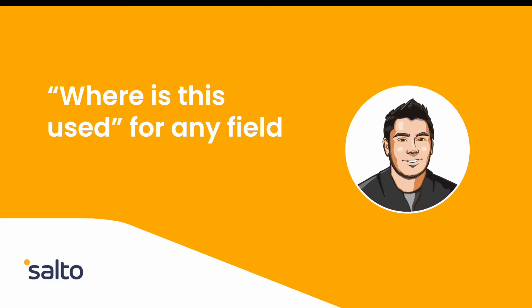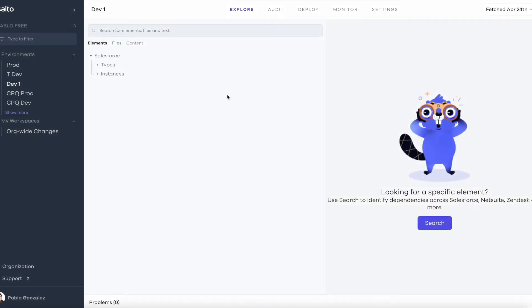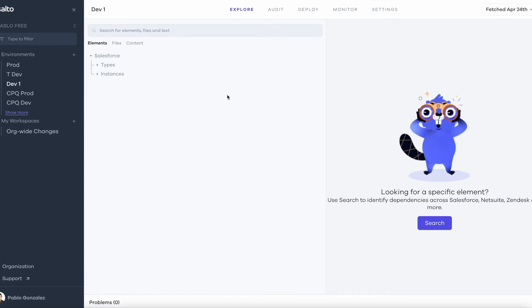Let's say that I'm a Salesforce admin and I've been assigned a ticket that says something is updating the opportunity stage field to a value that is not desired. So I have been asked to find what automations are actually editing or inserting a value on the opportunity stage name field.